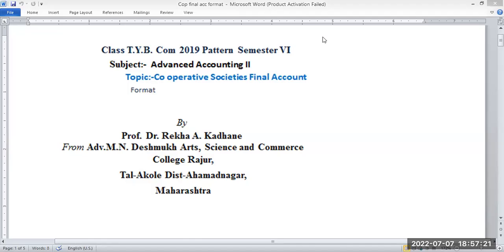Good morning students. Class TYB.com 2019 pattern, semester 6, advanced accounting session. Topic: cooperative society's final account.